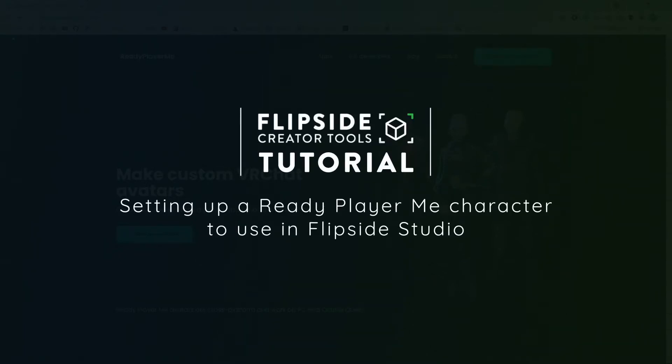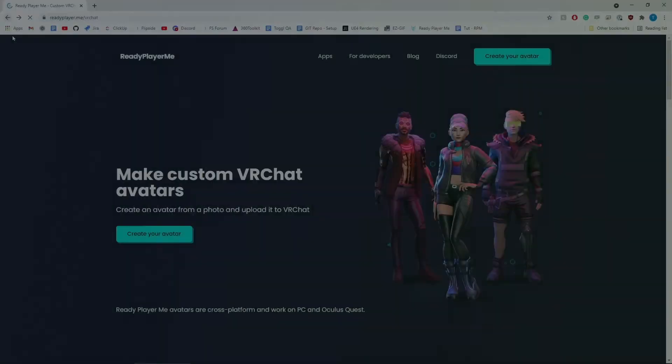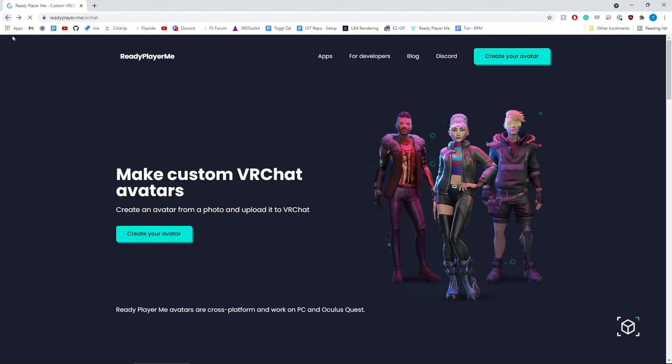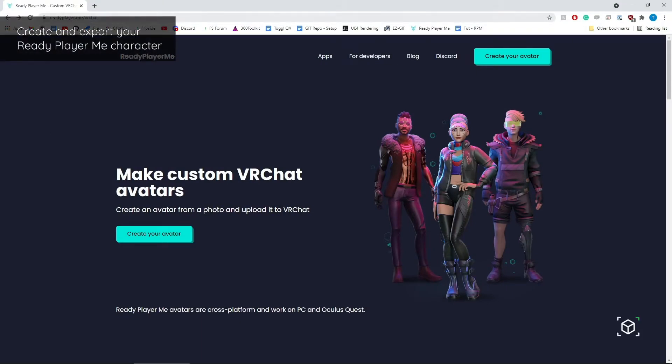To start creating your avatar in Ready Player Me, first navigate to readyplayer.me.vrchat, then create your avatar.